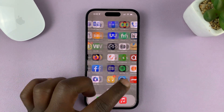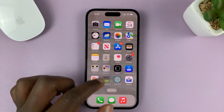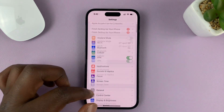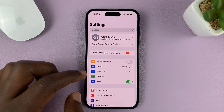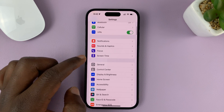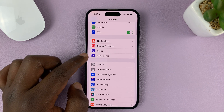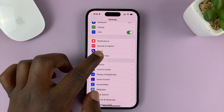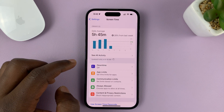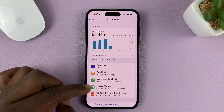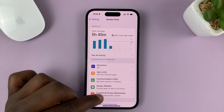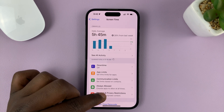Go to Settings. On the main settings page of your iPhone, go to Screen Time and tap on that. Under Screen Time, tap on Content and Privacy Restrictions.